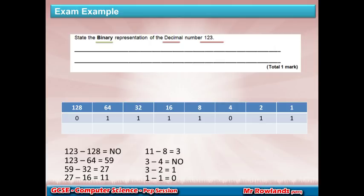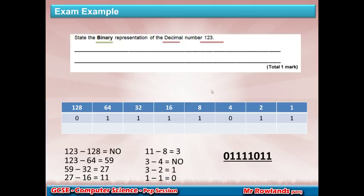In the exam, if you left the answer buried in your working zone it's hard for the marker to find, especially with lots of workings on top of each other. My advice: take the answer, place it on the lines provided at the top, and underline it. That way you're telling the marker: this is the answer I know is correct — please give me a mark for it.